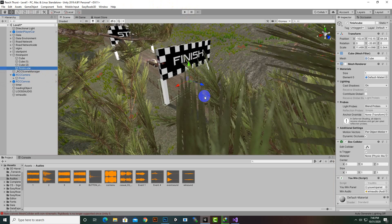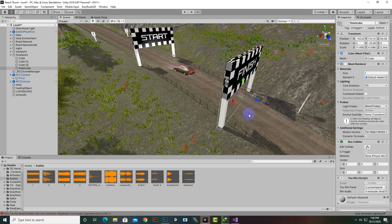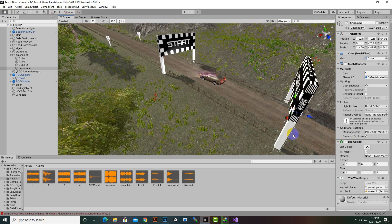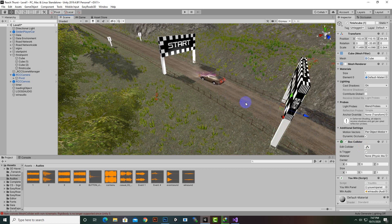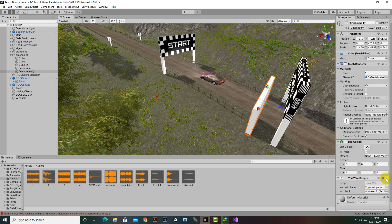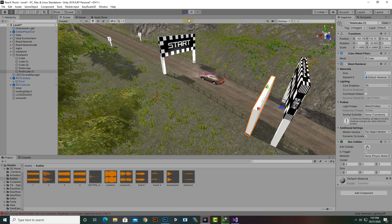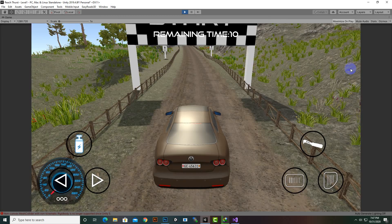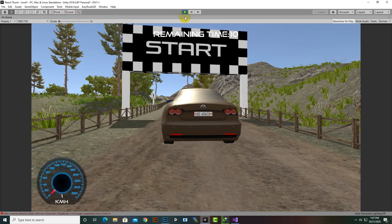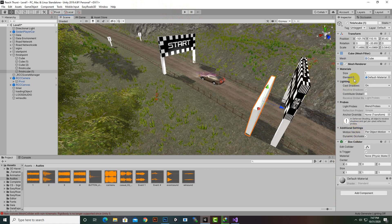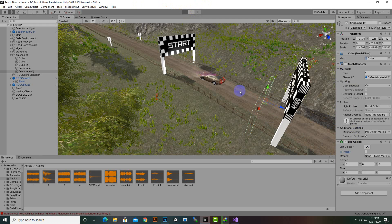One last thing — we don't want the car to move backward and accidentally re-trigger the win. So we duplicate the Finish Cube, place it behind the car's starting finish position, make the mesh visible, delete the YouWin script from it, disable 'Is Trigger', and keep the box collider active. This acts as a wall to block backward movement.